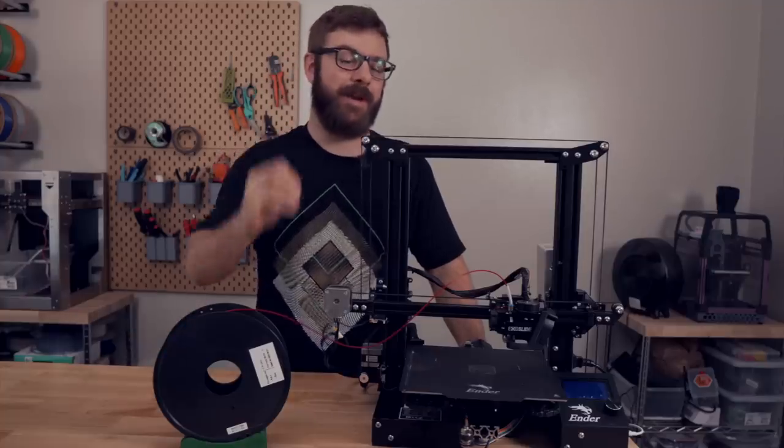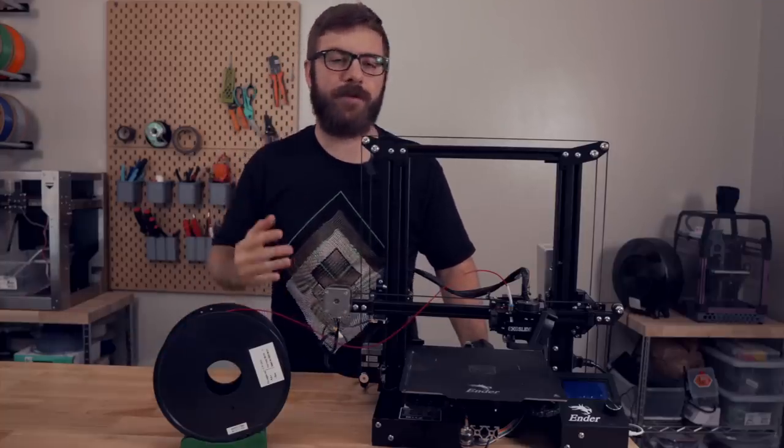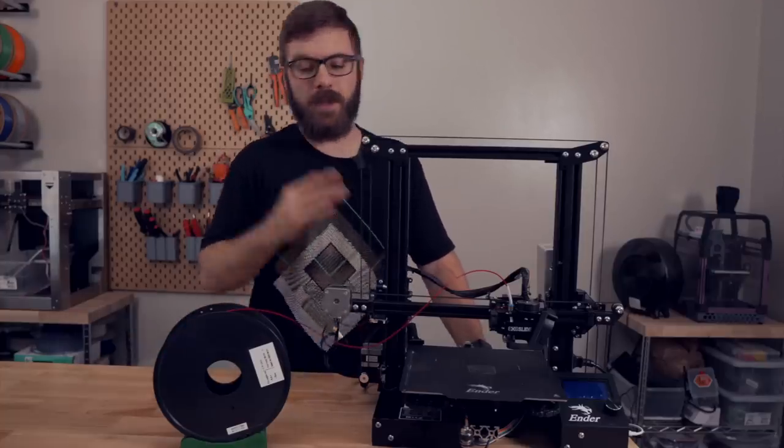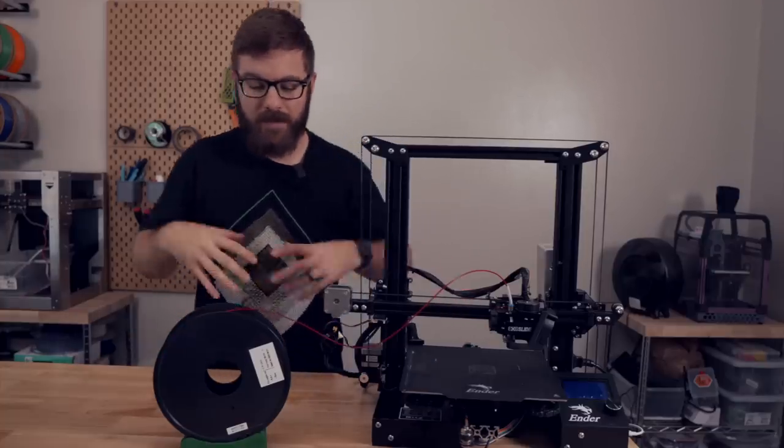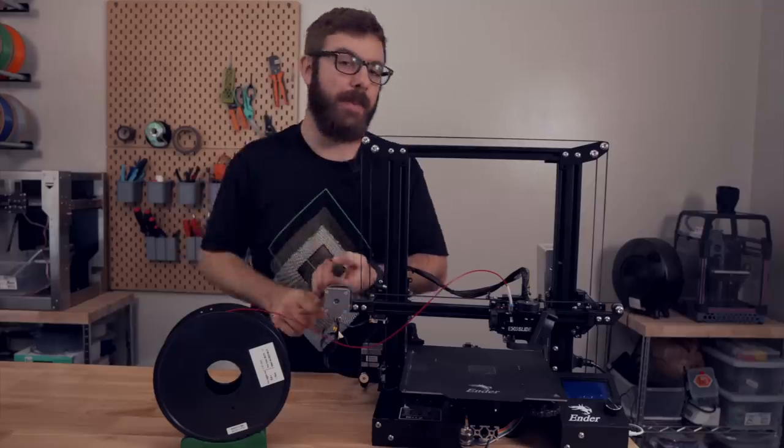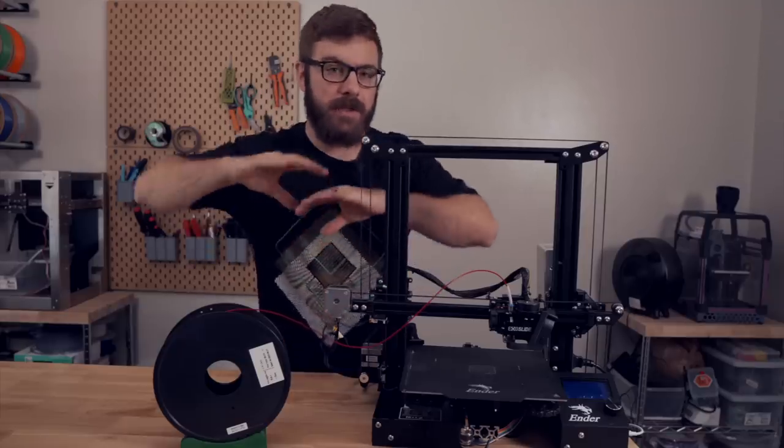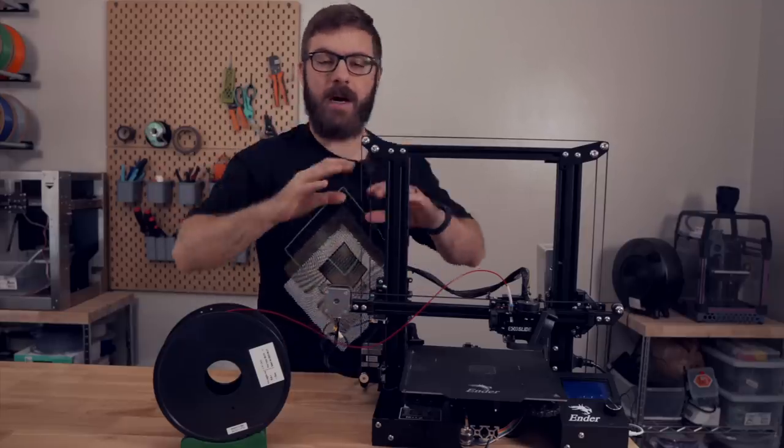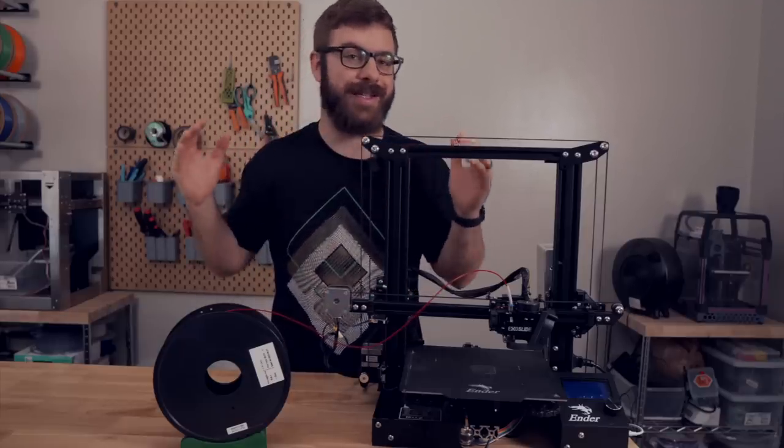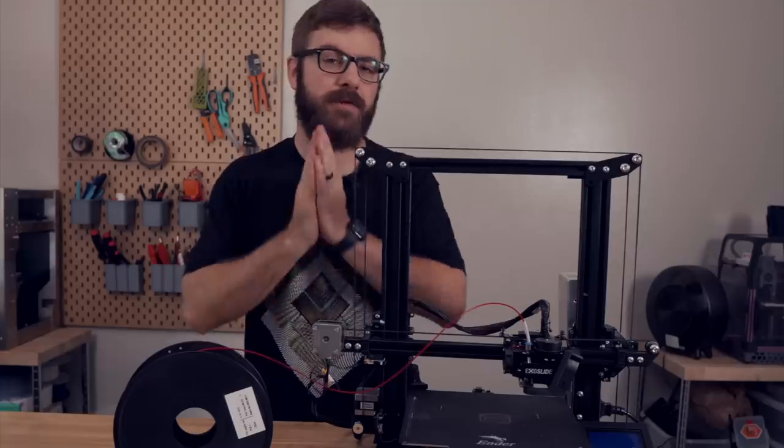Next, let's cover some of my favorite Ender 3 conversions. I have firsthand experience with a lot of these, and if I haven't actually used them myself, I know people that have used them or I've just done a ton of research about the mod and the project itself.